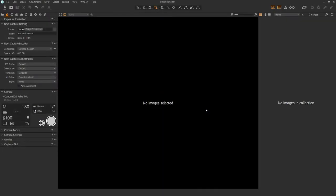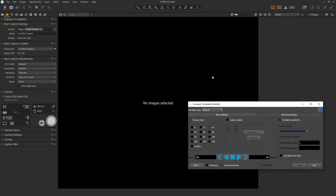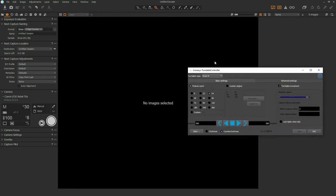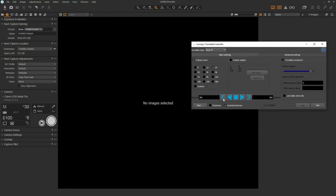Hi, my name is Michael Atman with Iconisys and today we'll be doing a real-time workflow video communicating 360 product photography using Capture One and an Iconisys turntable with the 360 turntable controller software.